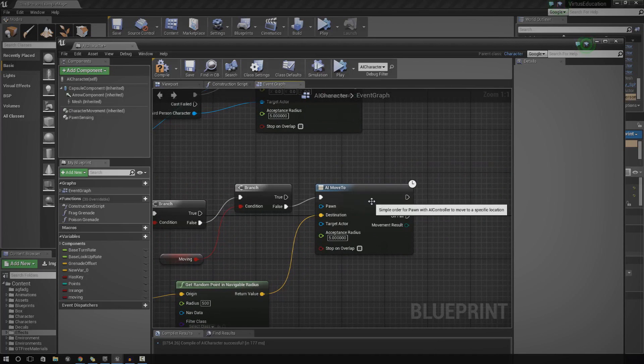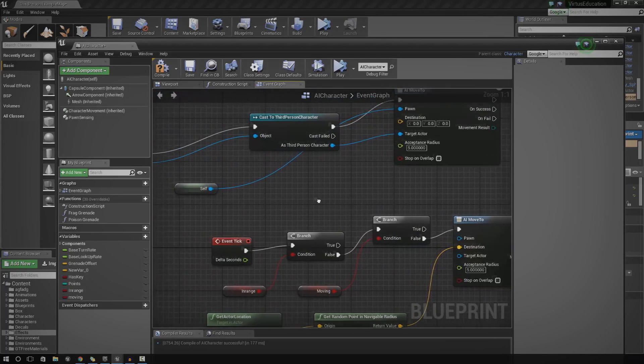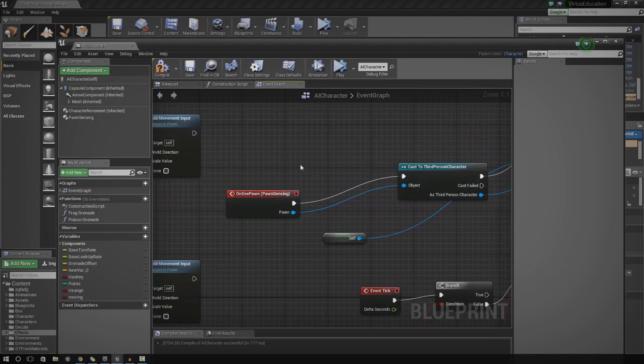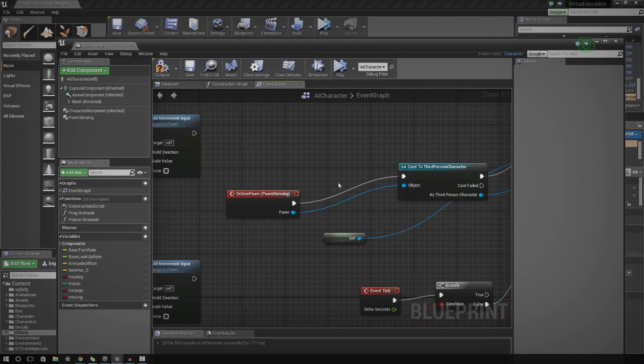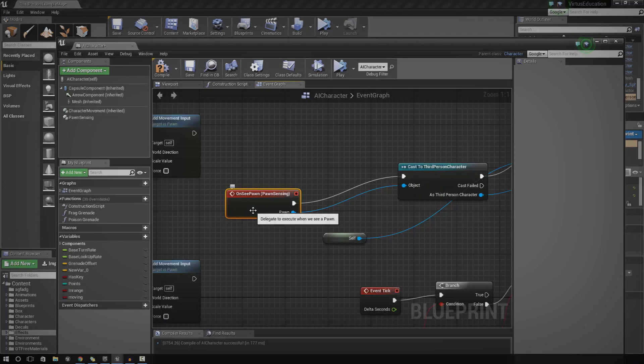So that should be all set up now. Next, we need to set up the variables, turning them true and false. So for the in range, we need to set that using the on see pawn. So basically between here, we need to add in a little set node to actually change in range to true once the AI can actually see the player.